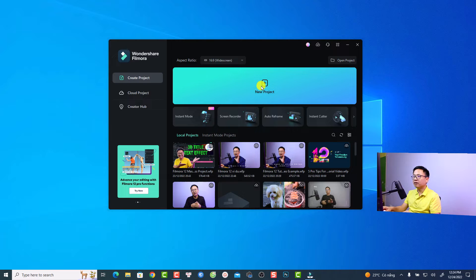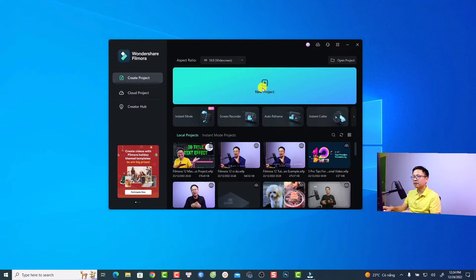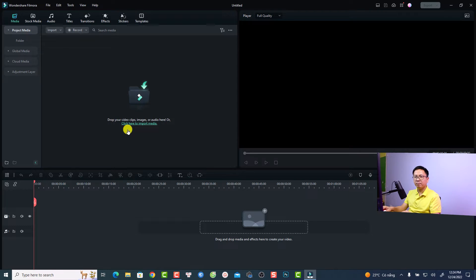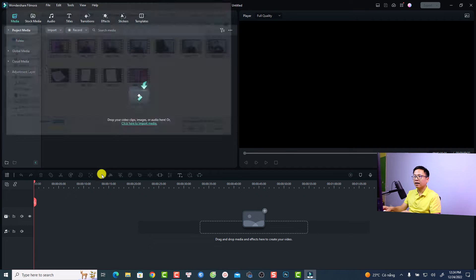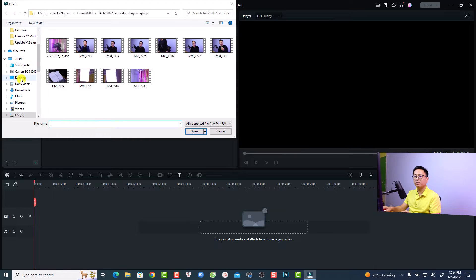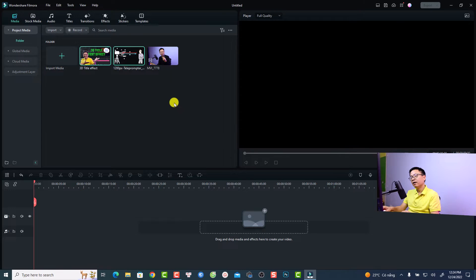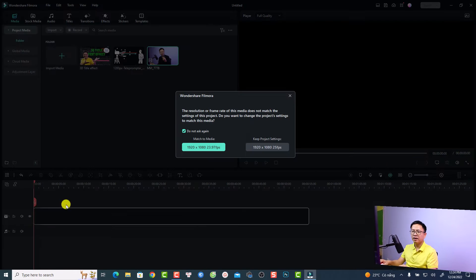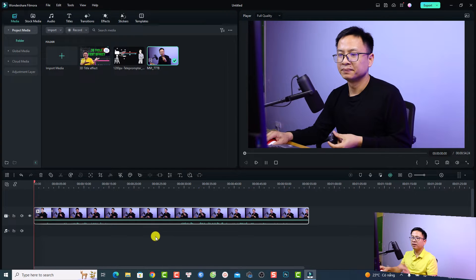Let's start by creating a new project. The aspect ratio for my project is 16 by 9. Click here to create a new project, then you want to import your video and image into the software. I'll use this video and import another image — for example this one and this one. Then click open. Put your video on the timeline at track number one, keep the project settings, and mute the audio.